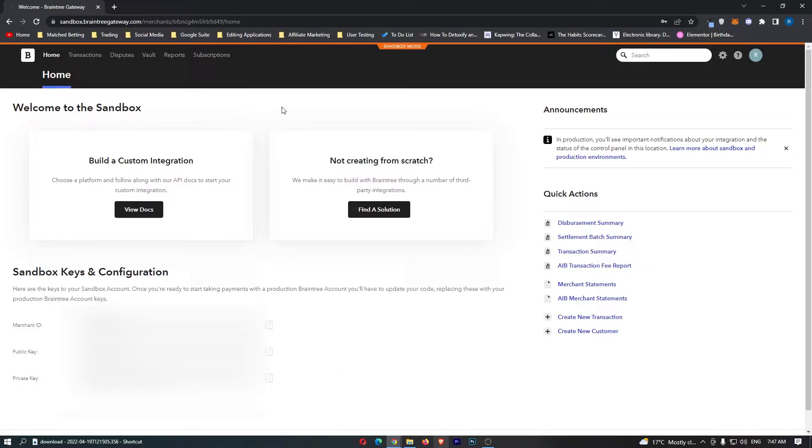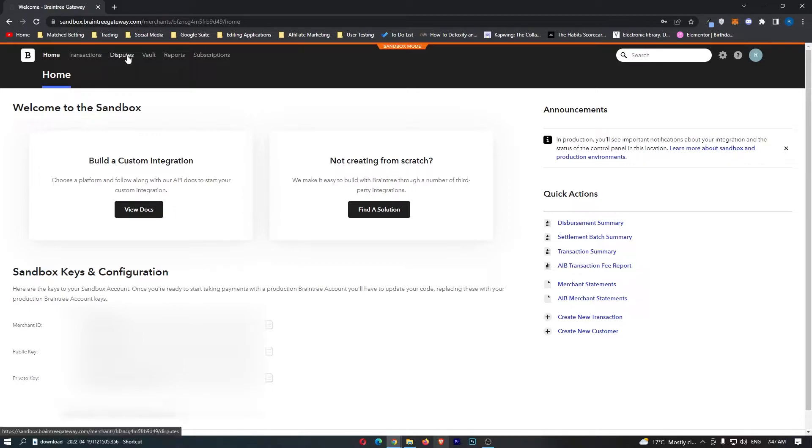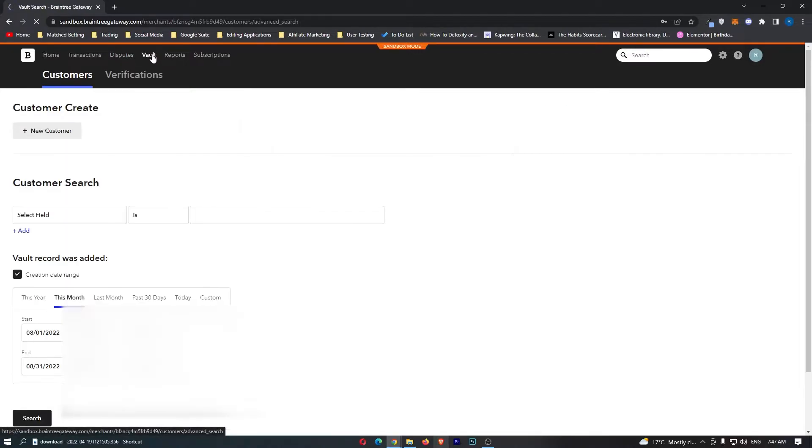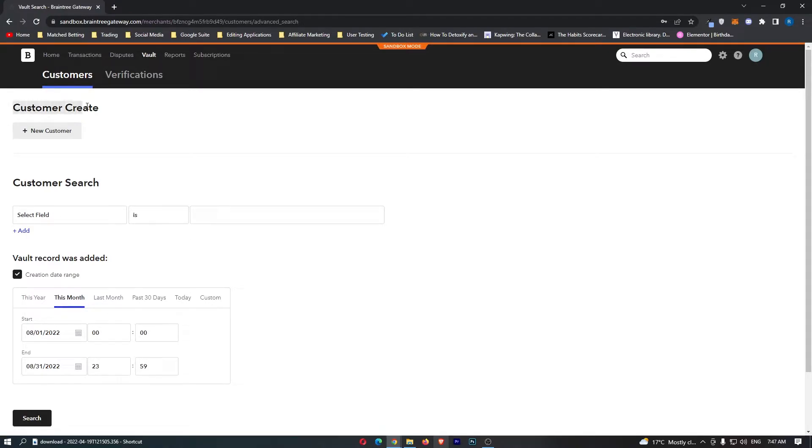To do this, first load up Braintree and sign into your account. Once you have signed in, all you need to do is tap on Vault up here. Once the vault area loads up, we can see Customer Create, and all we have to do to create a new customer...